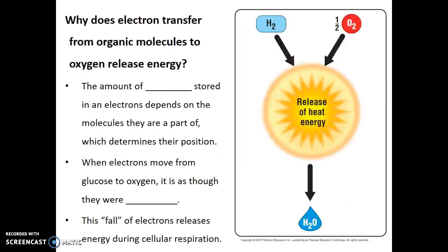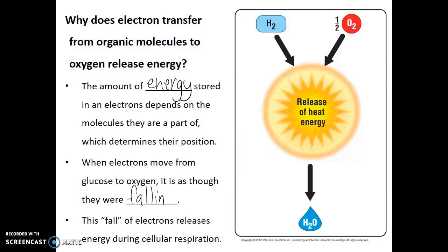You may be wondering: why does electron transfer from organic molecules to oxygen release energy? This goes back to the concept of electrons having certain amounts of stored energy based on their position. The amount of energy stored in an electron depends on the molecules they are a part of, which determines the position of those electrons. When electrons move from glucose to oxygen, it is as though they were falling — moving from a higher energy state to a lower energy state. This fall of electrons releases energy during cellular respiration.